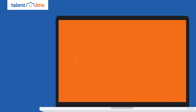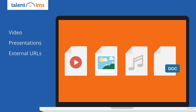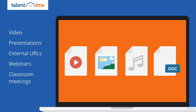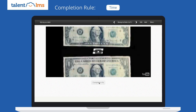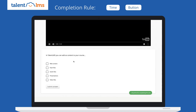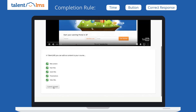The instructor might enrich your course with video, presentations, external URLs, webinars, or even schedule physical classroom meetings. Each unit will have a completion rule, whether that applies after a specific time limit, a complete button, or a question which you have to get right in order to move on.